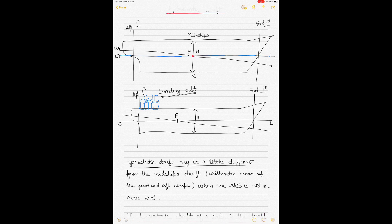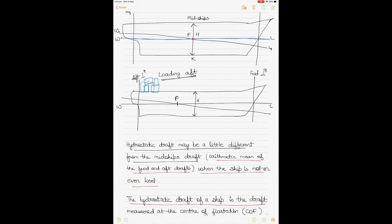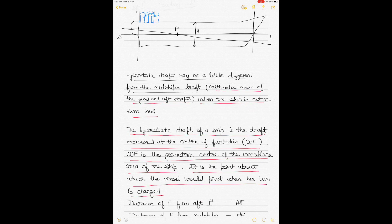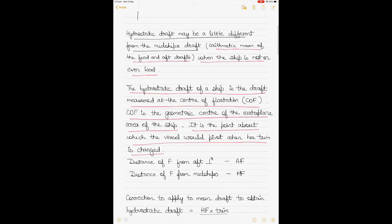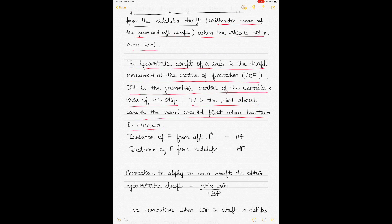The hydrostatic draft may differ from the midships draft, which is the arithmetic mean of the forward and aft drafts, when the ship is not on even keel — that is, when trimmed by the head or by the stern. We will learn how to calculate the draft at the center of flotation, which is the hydrostatic draft.